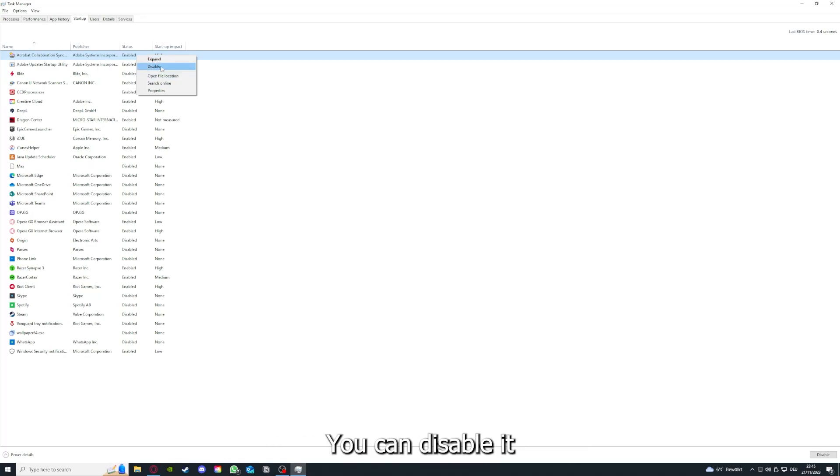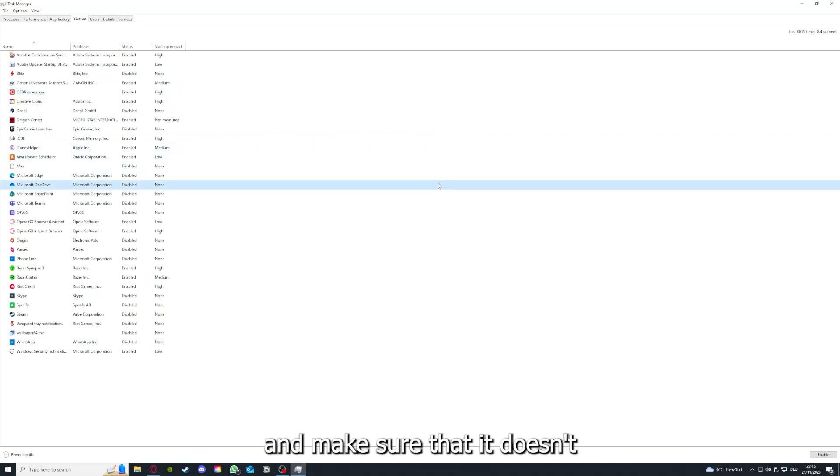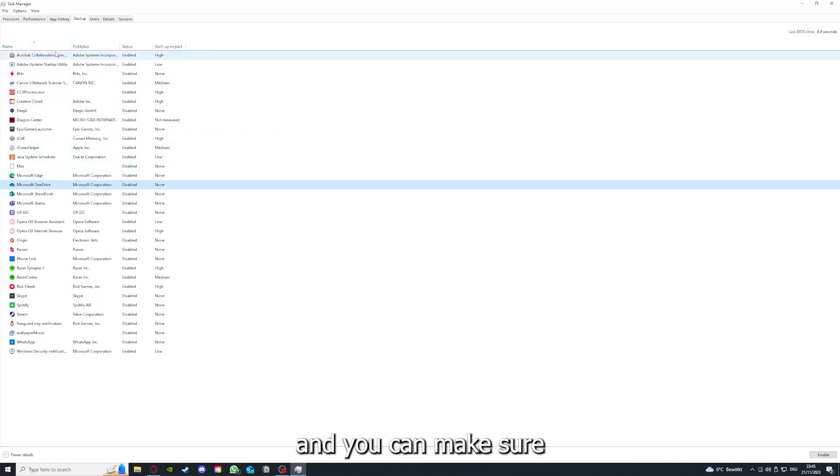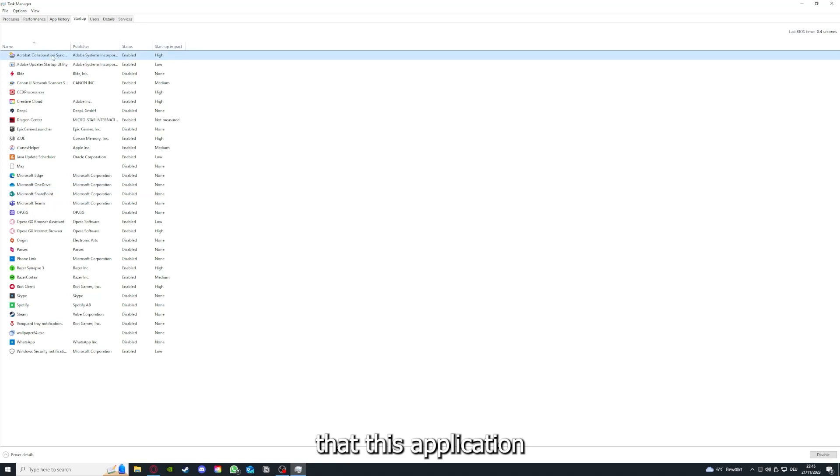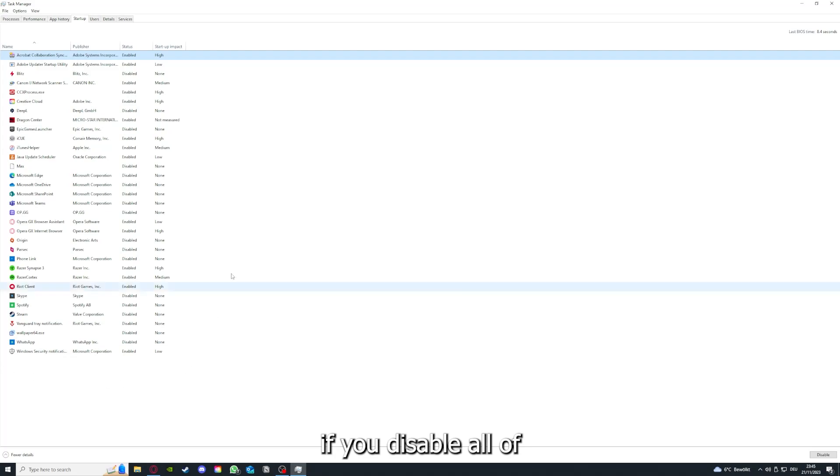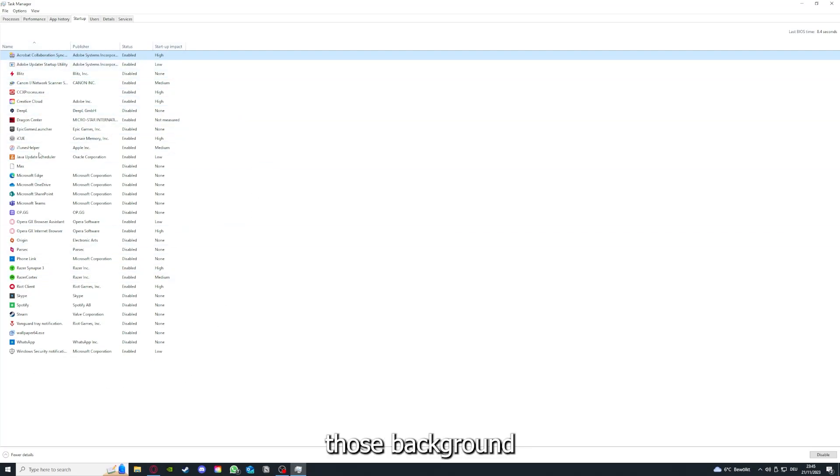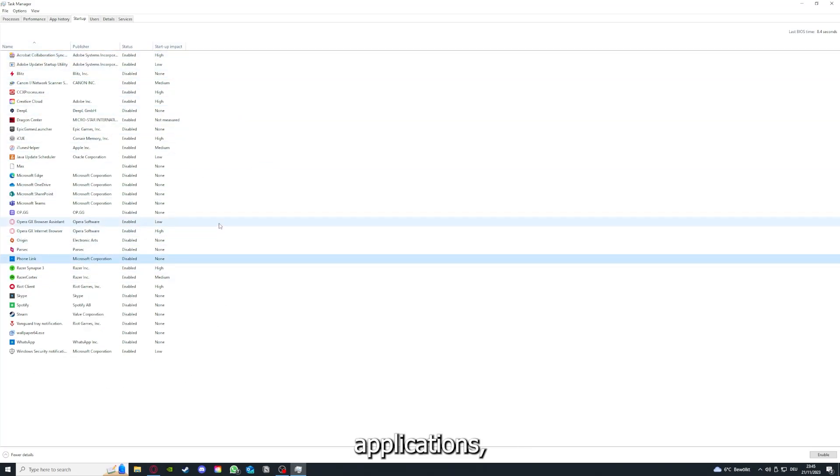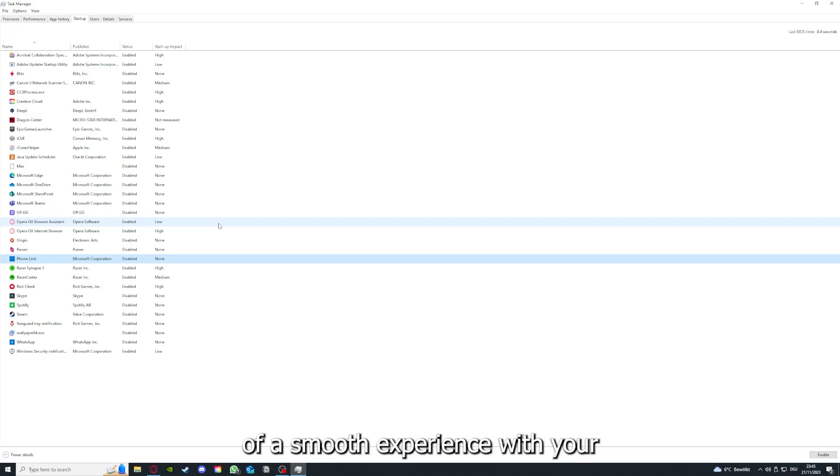Go down to the task bar, right-click, go to task manager. You can see the status of a lot of background applications. Right-click on, for example, Adobe Acrobat sync. You can disable it and make sure that it doesn't auto start. You can make sure that this application doesn't auto start when you restart your PC.